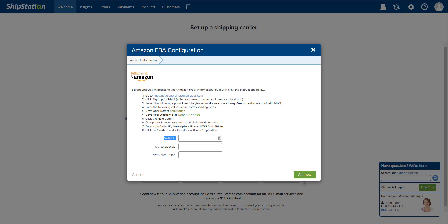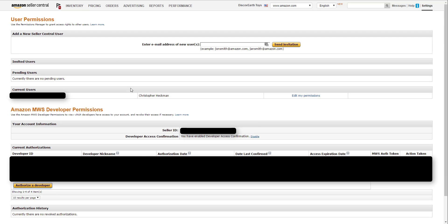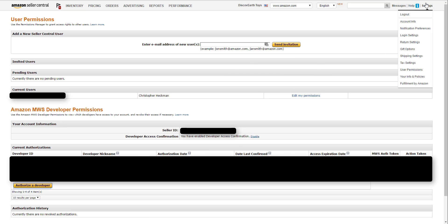That's going to bring you to this page and it's going to ask for three different things: your Seller ID, Marketplace ID, and MWS authorization token. The place that we get all these from is from your Amazon Seller Central account.